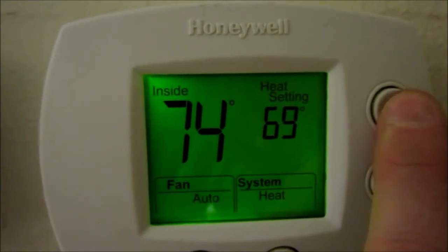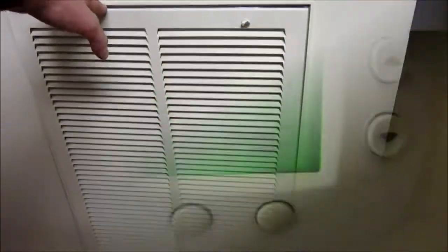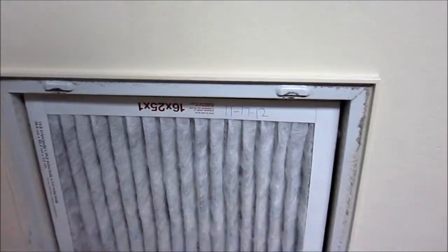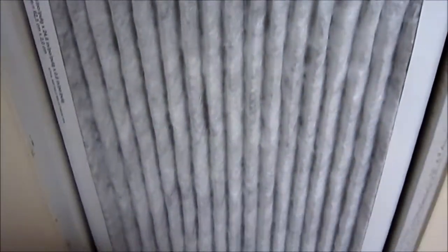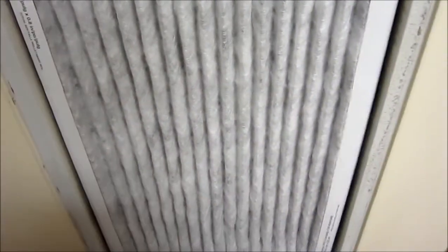Heat's off. Just changed this filter two days ago. This is the downstairs.